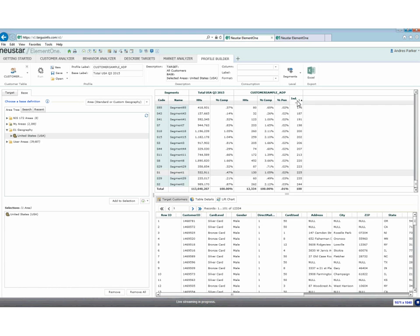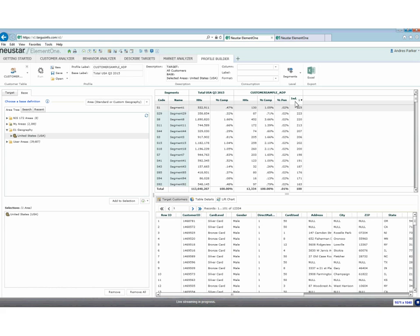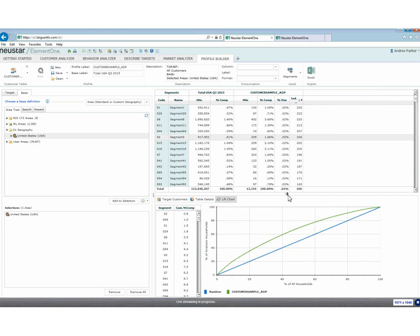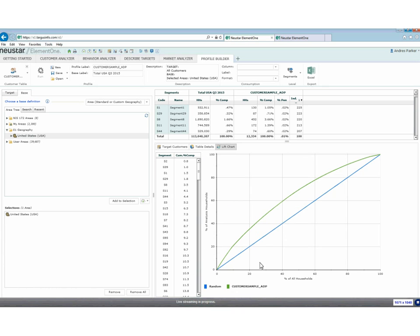I can sort by index and see that I attract Segment 1s at a rate 2.3 times higher than average, along with Segment 29s, 8s, 11s, 44s, and 3s. I can also look at this lift chart to see from a cumulative standpoint whether I would have done a good job over random in targeting my customers using Element One. This shows that I just needed to reach about 40% of total United States to have reached about 60% of my overall customers — a considerable lift from using Element One as a univariate targeting component.